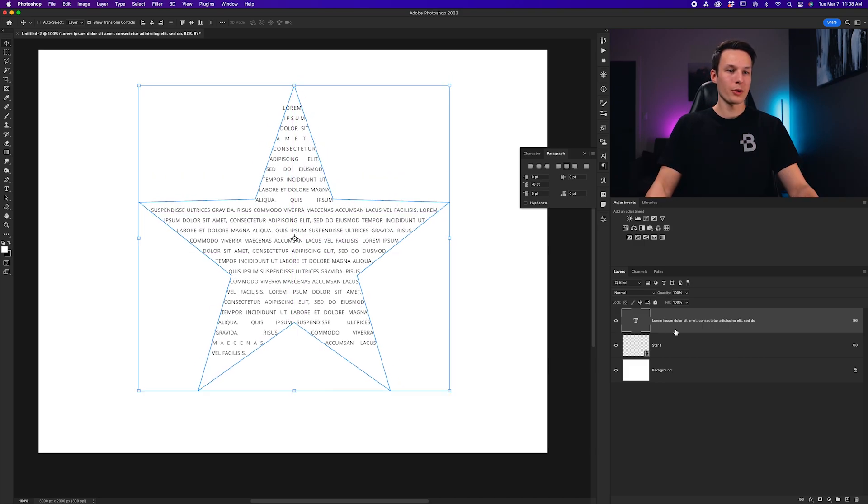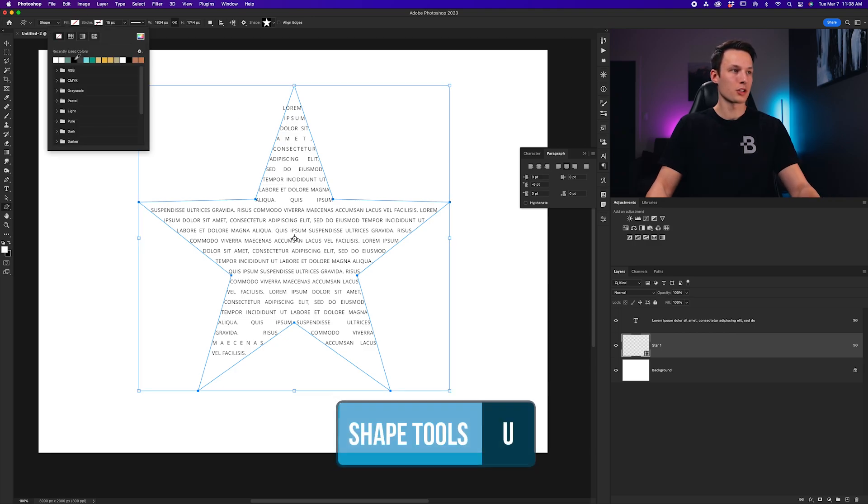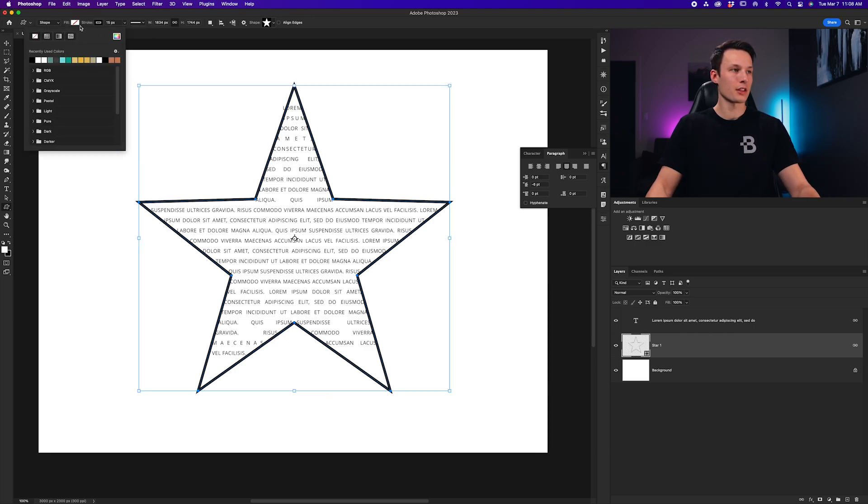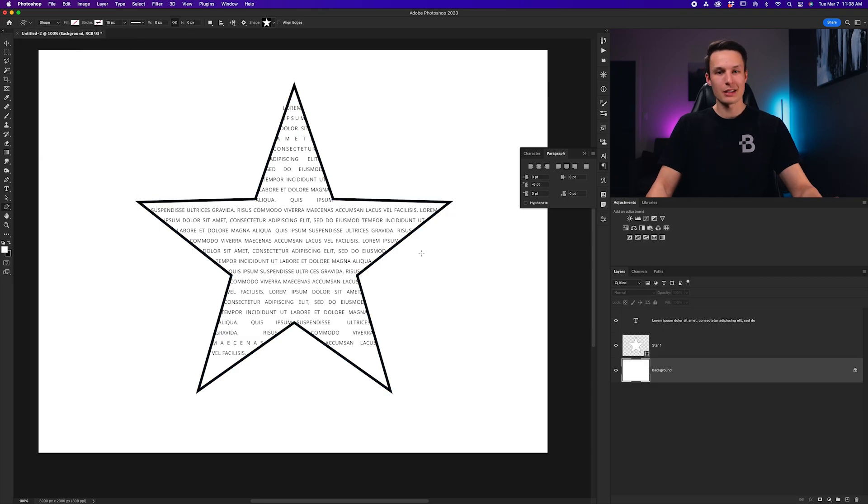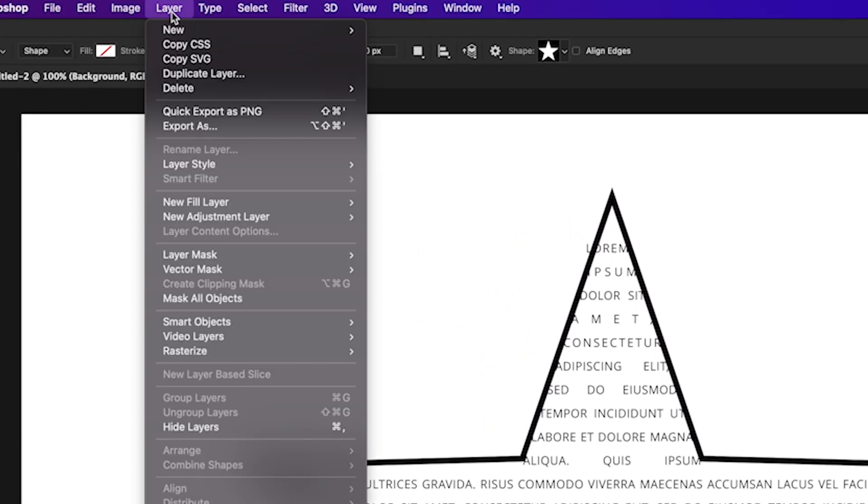So, for example, I'm going to add an outline to my star. So, grabbing the Shape tool by pressing U, I'll set the stroke to black, and I'll set the fill color to white.